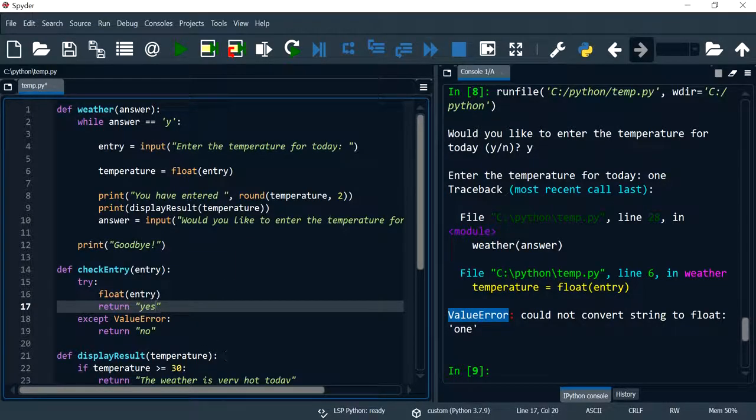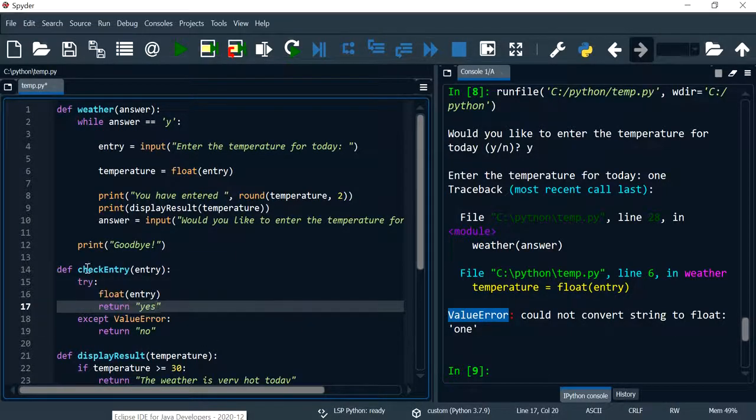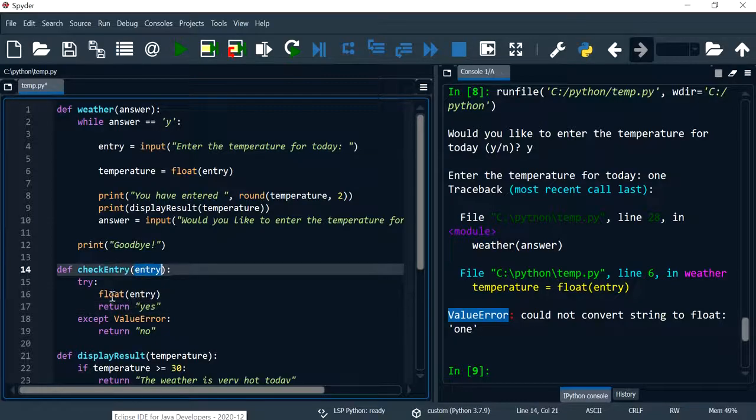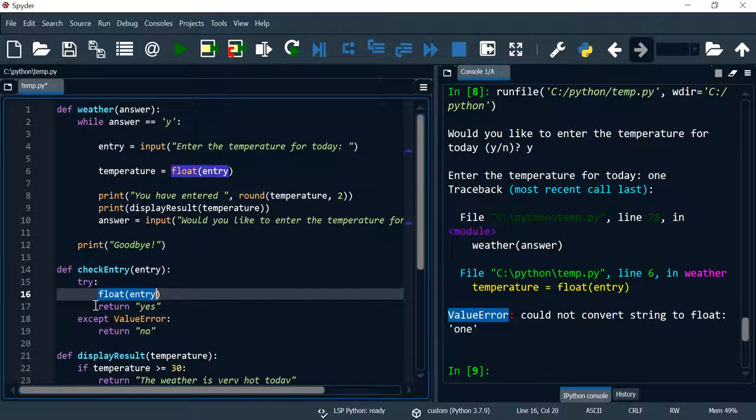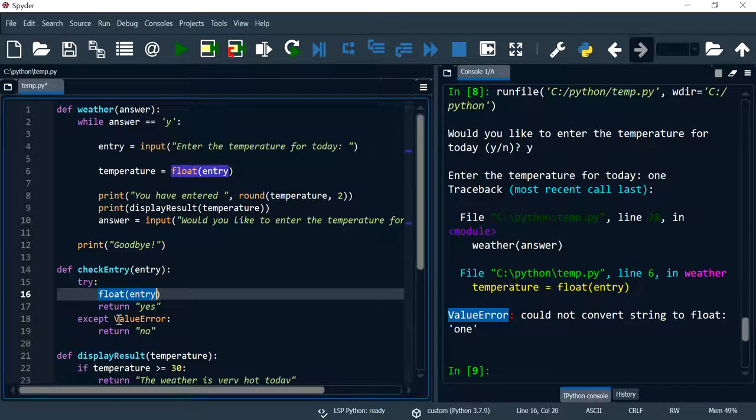Successful, the program will execute whatever comes after, so we want this to return yes.